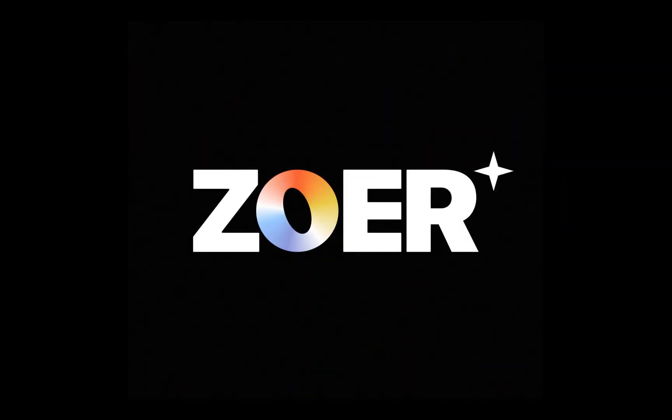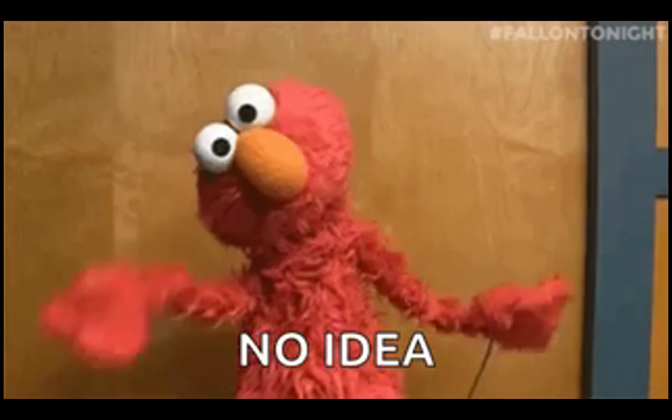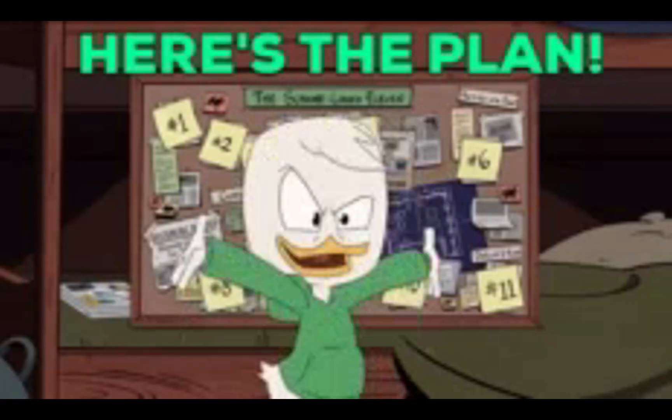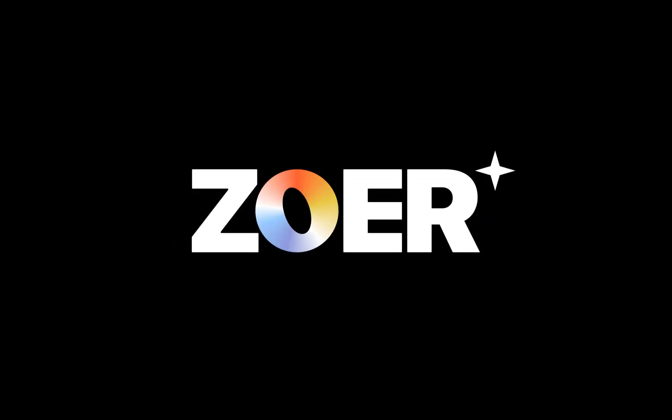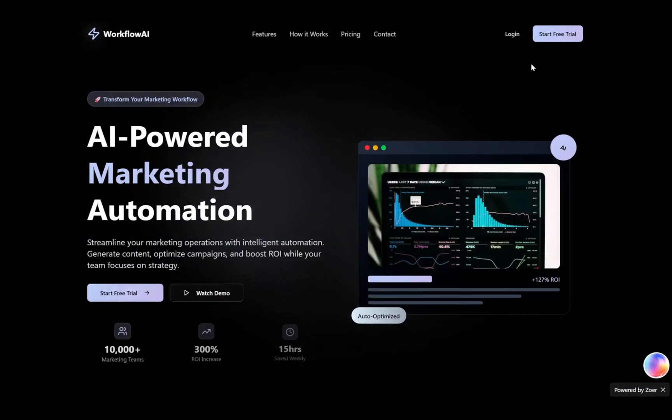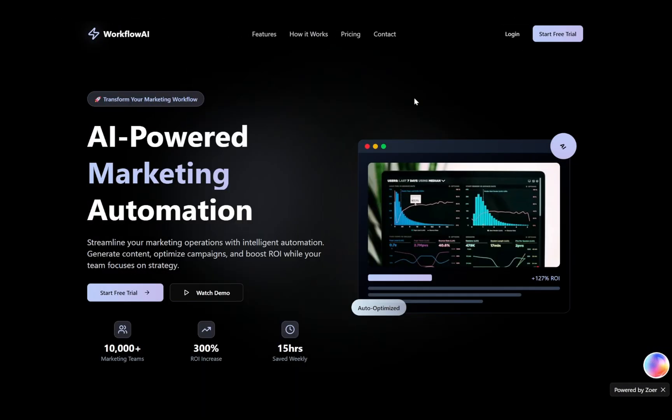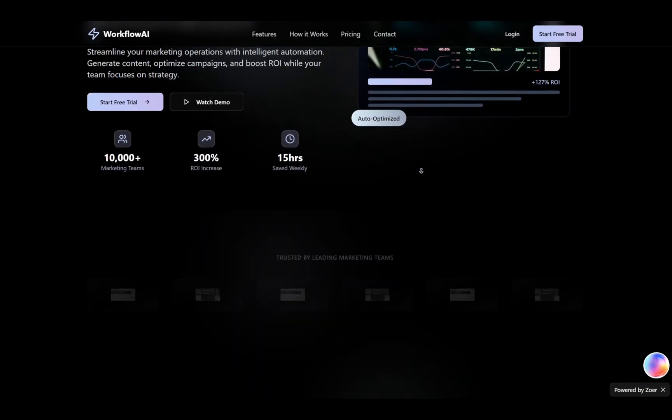What if I told you that with the right AI tool, you could go from absolutely no idea to a fully working, live, full-stack app in under an hour? Alright, here's the plan. Today, you'll see how Zower AI can take a completely blank canvas and turn it into a fully working, full-stack app that's live and ready for the world.